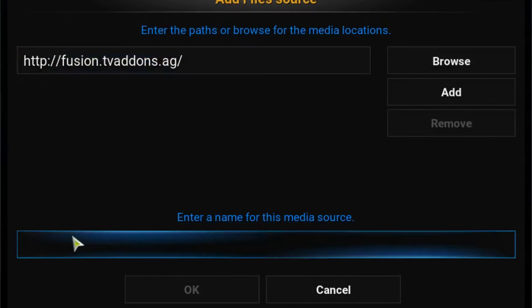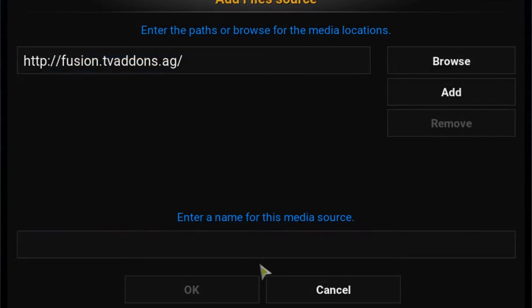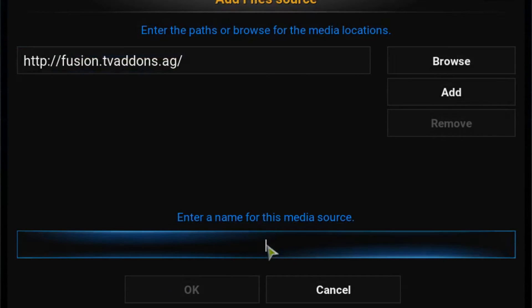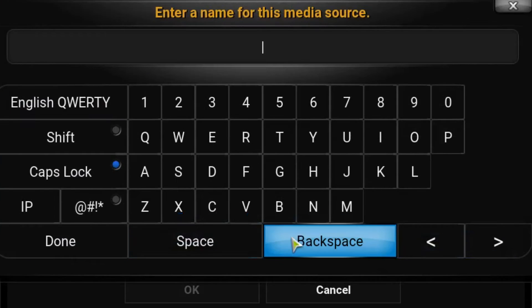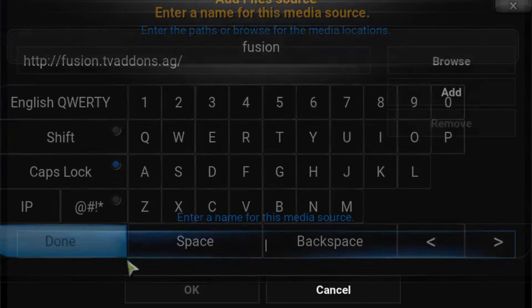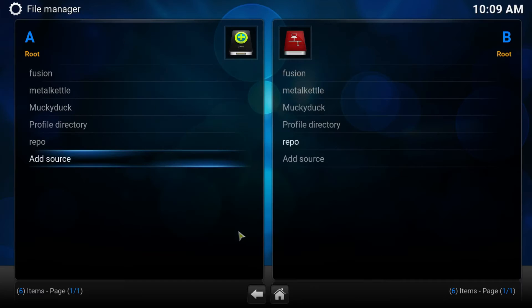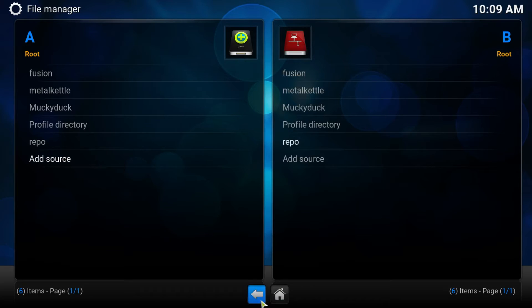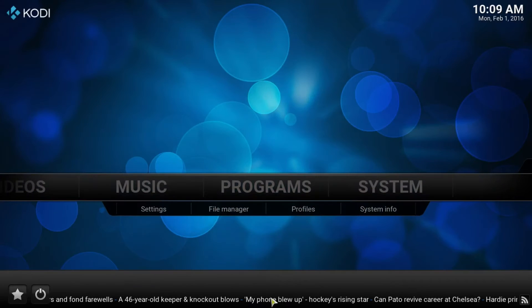We press Done. Sometimes Kodi will automatically name this. It has not. So let us call this Fusion. We press OK. Then we press the Back button.